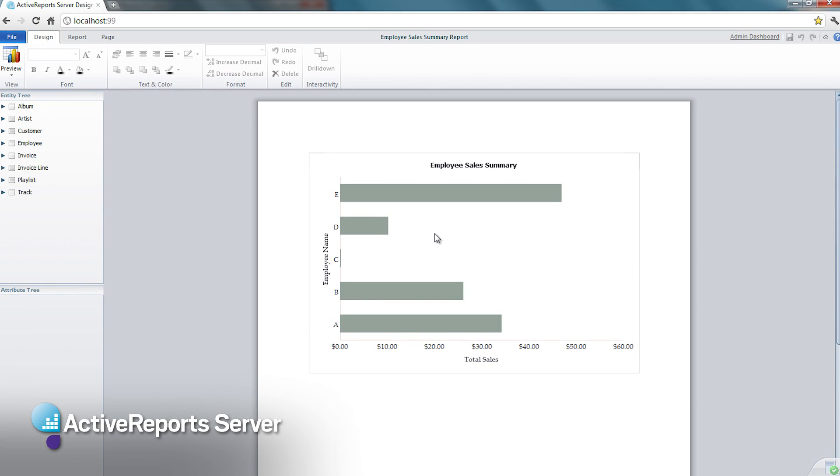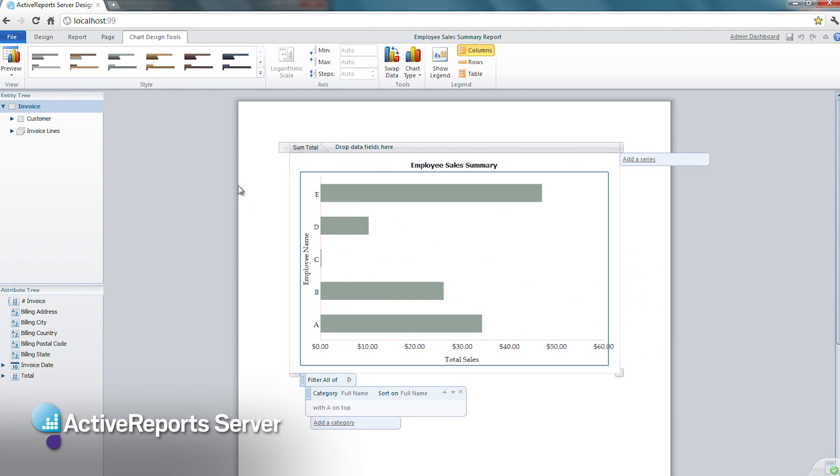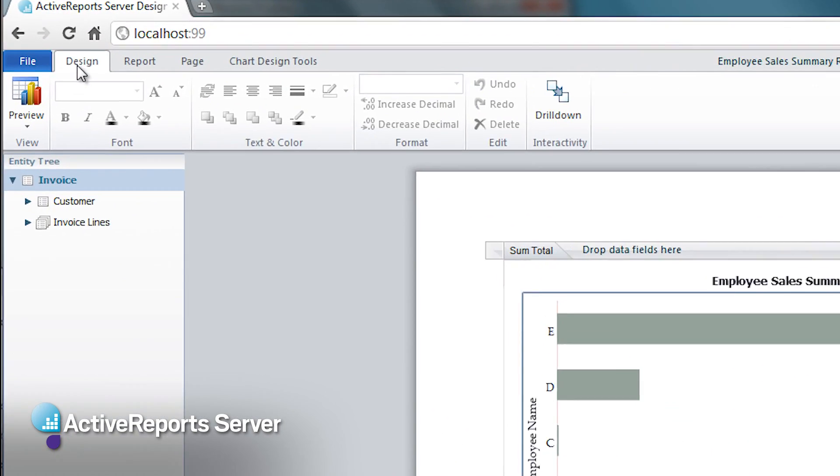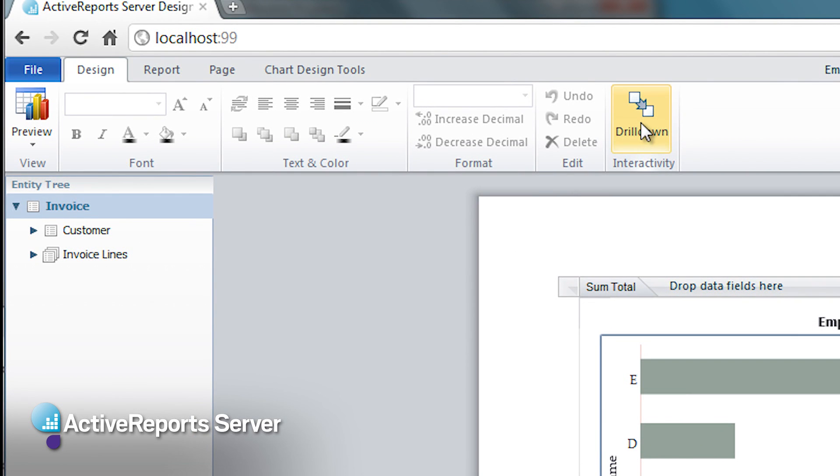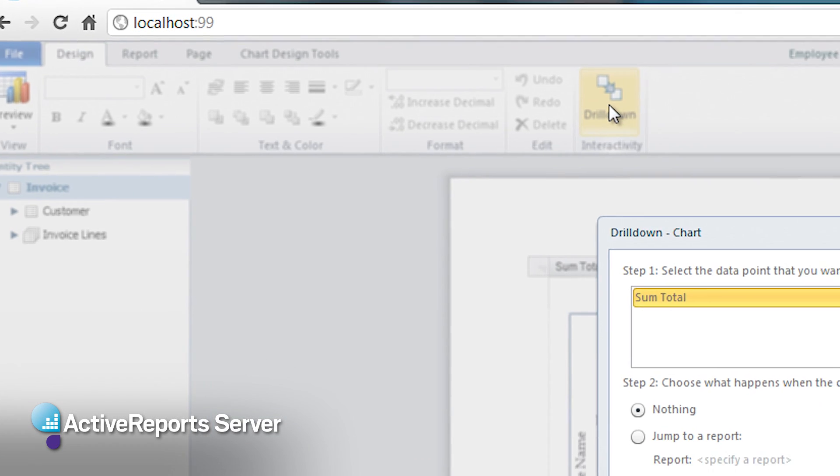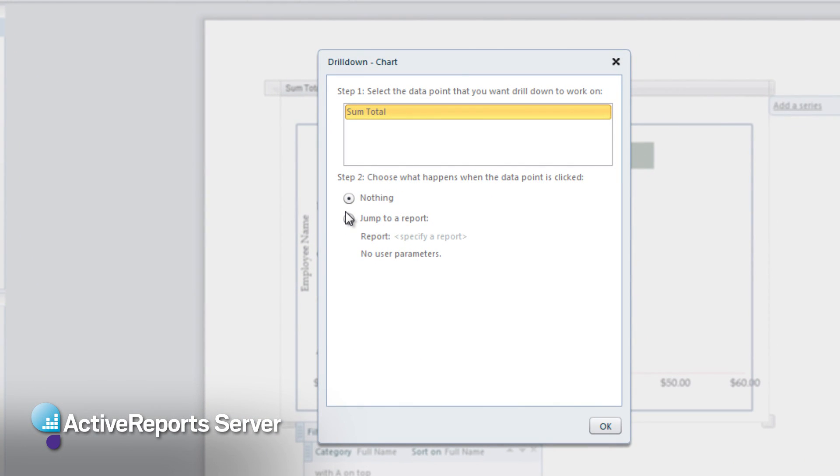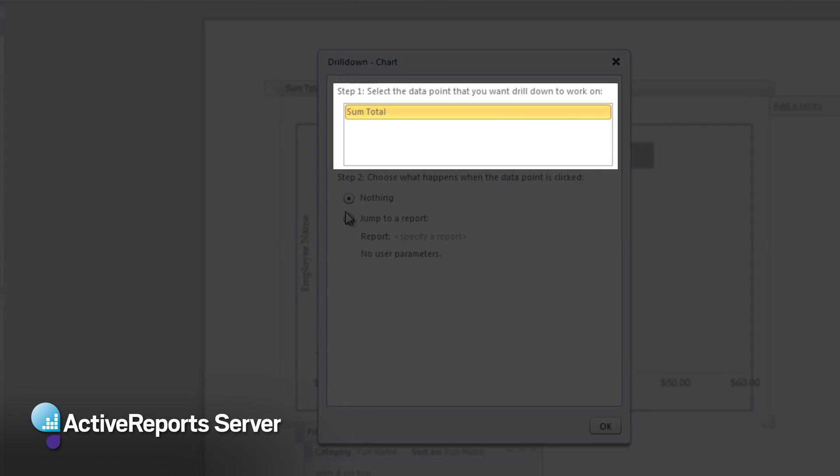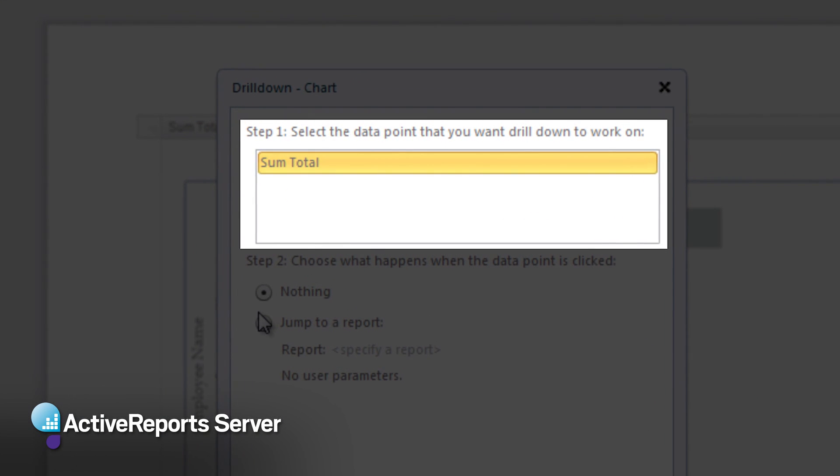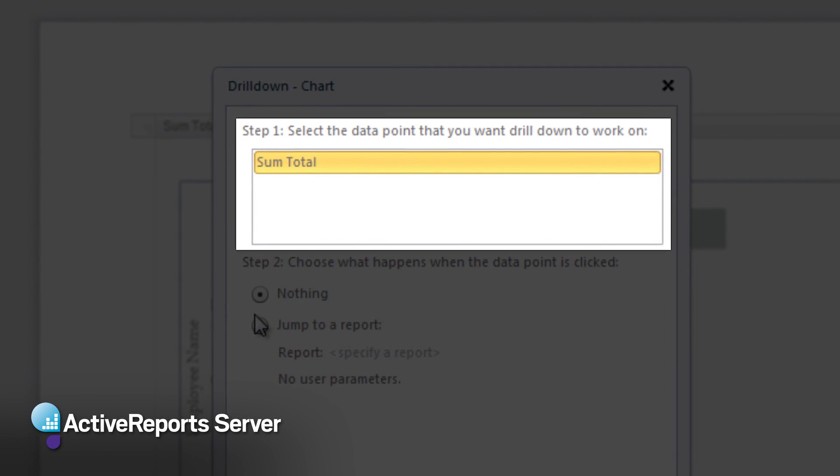To configure this, we will use the drill-down button from our menu ribbon. Since we only have one data point we're looking at in the chart, we only have that one to choose from.